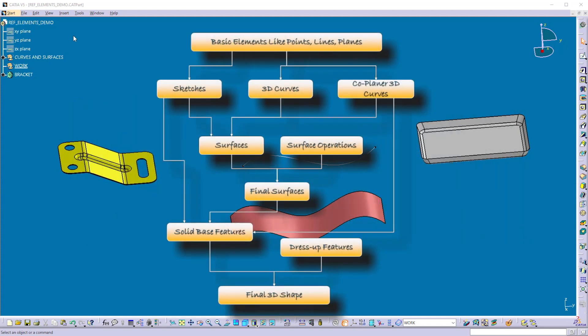In the last video, we learned about the basic modeling flow in CATIA V5. In that, we learned that to create any geometry, we require basic reference elements like points, lines, and planes. For example, in most parts, a sketch is used to create the solid base feature, and to create a sketch, we require a plane.